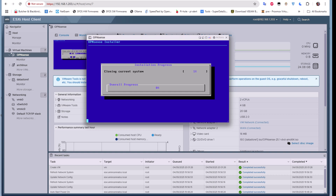The installer is very easy — all you have to do is press Enter through the prompts, choose your hard disk, and proceed with the installation. It will detect the disk you assigned to your OPNsense virtual machine. Select it and continue until the installation process completes.